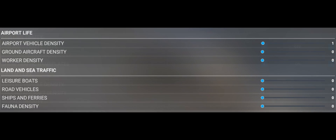We would also recommend reducing all other options in this menu if you would like to increase general performance in the simulator.